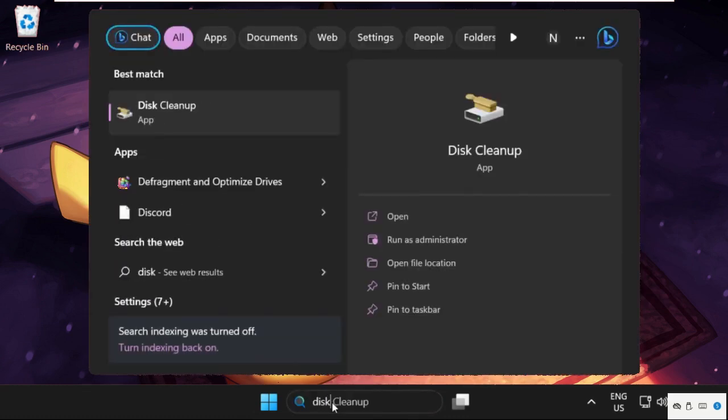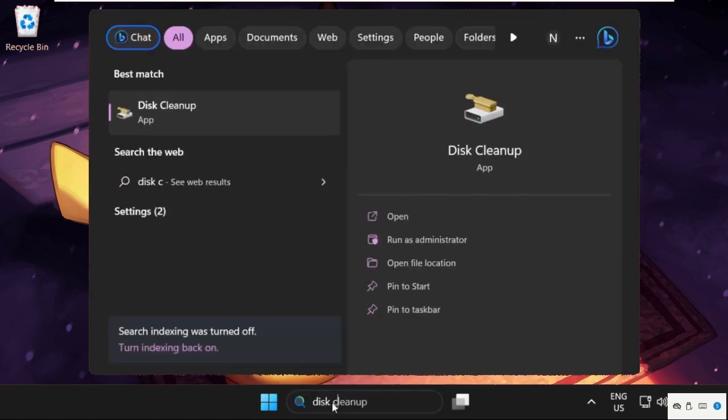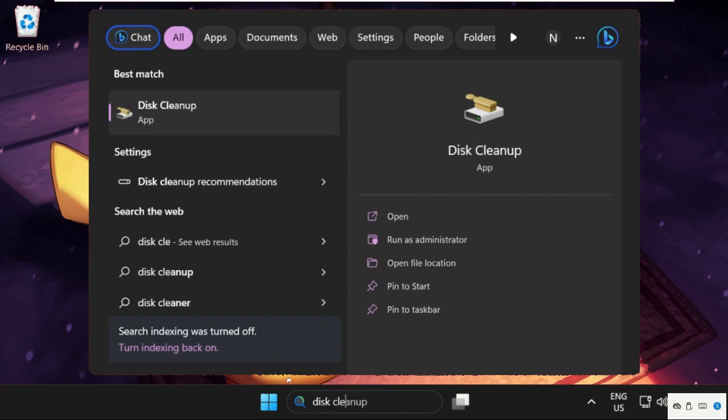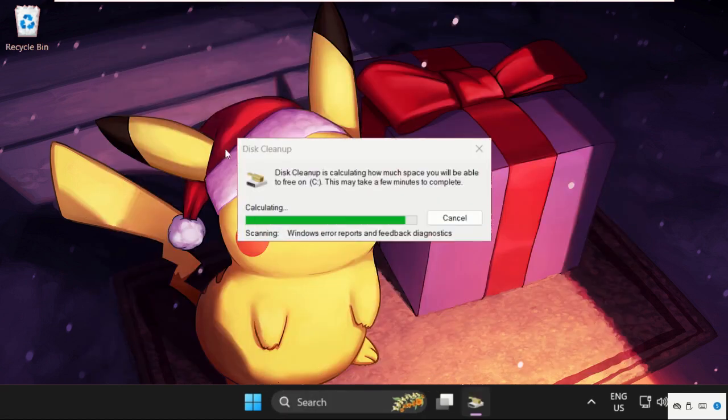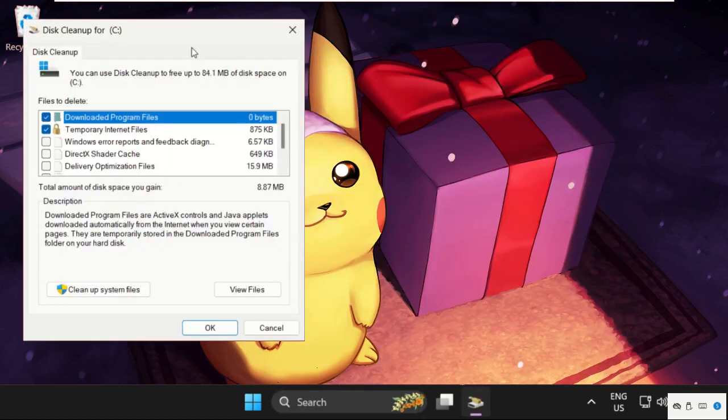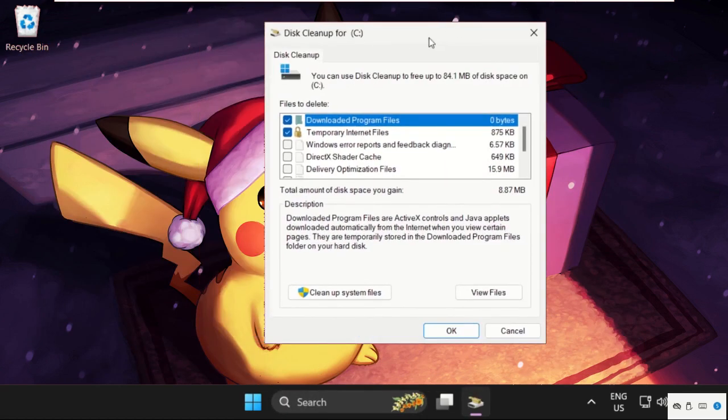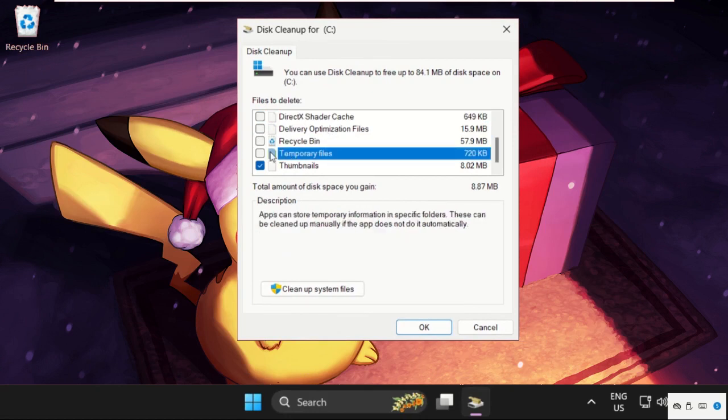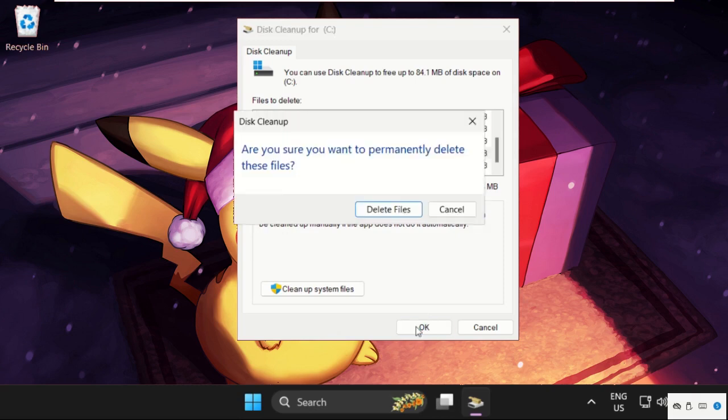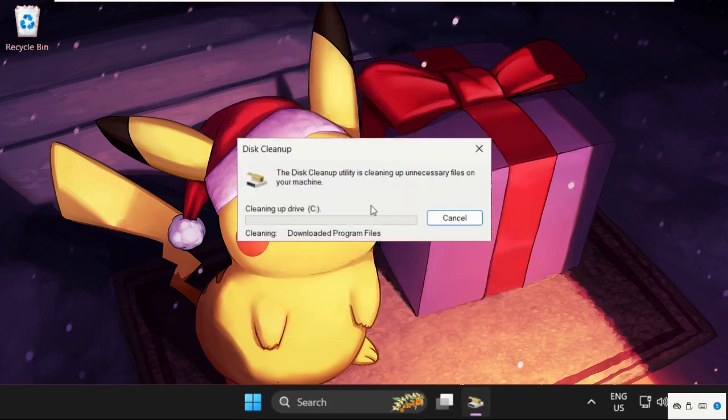Go to search bar, type Disk Cleanup, then go here. Once you are here, we need to select the files which I want to delete, for example Library File, Recycle Bin, etc. So delete all the files.